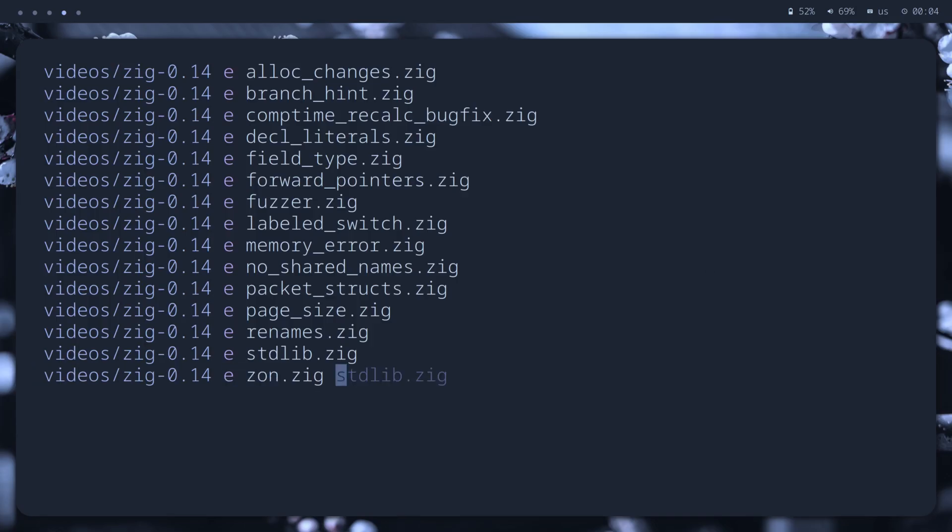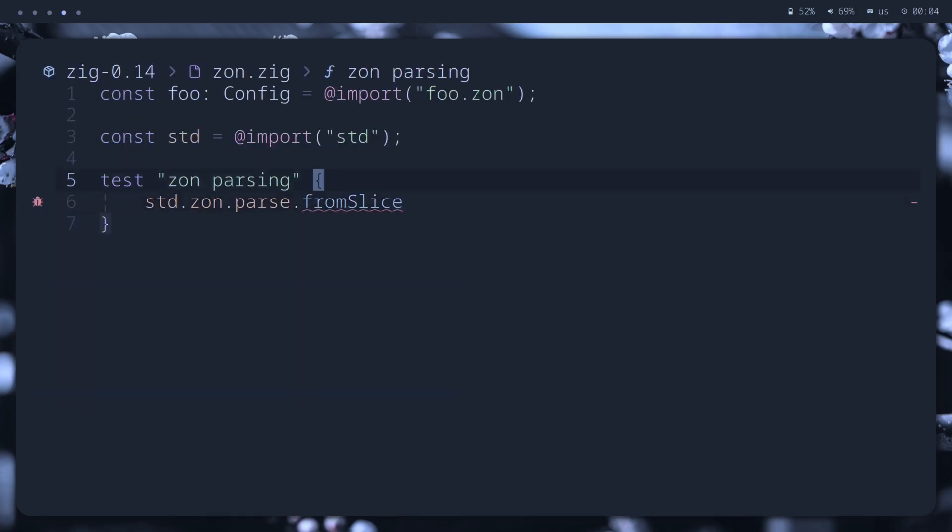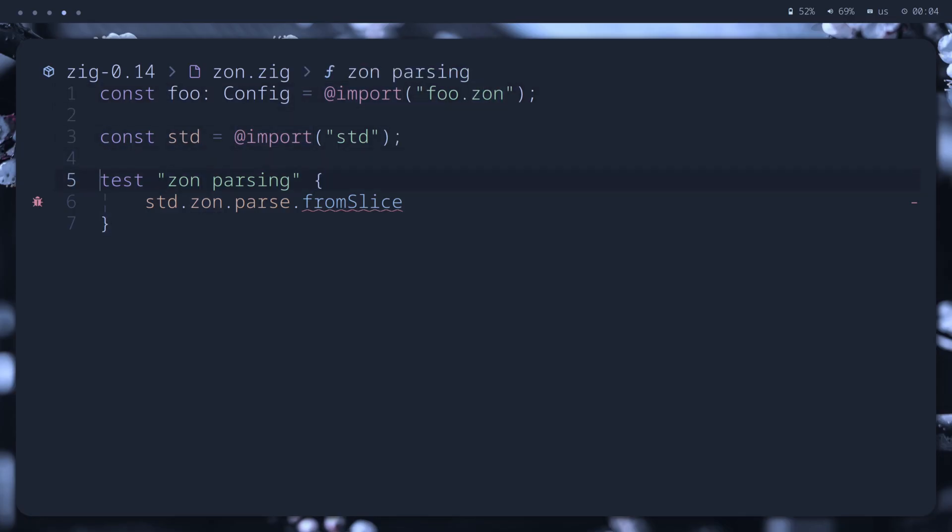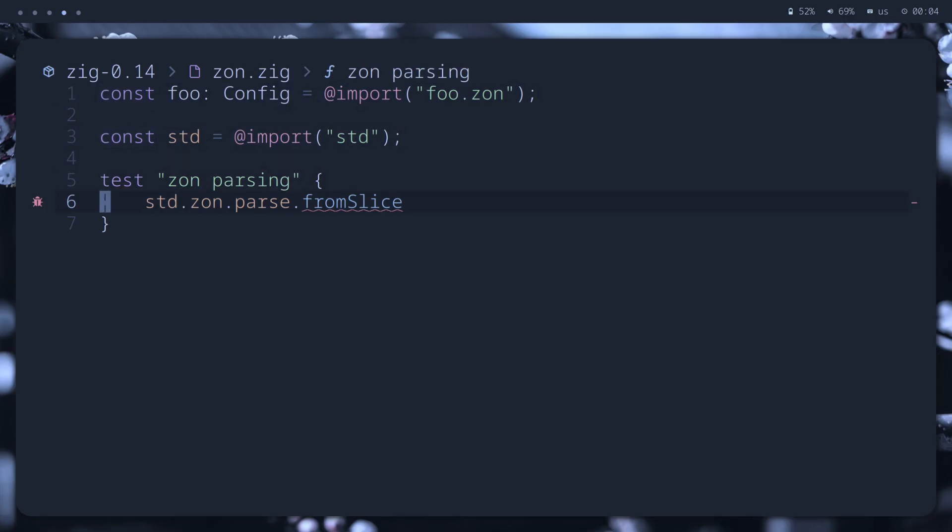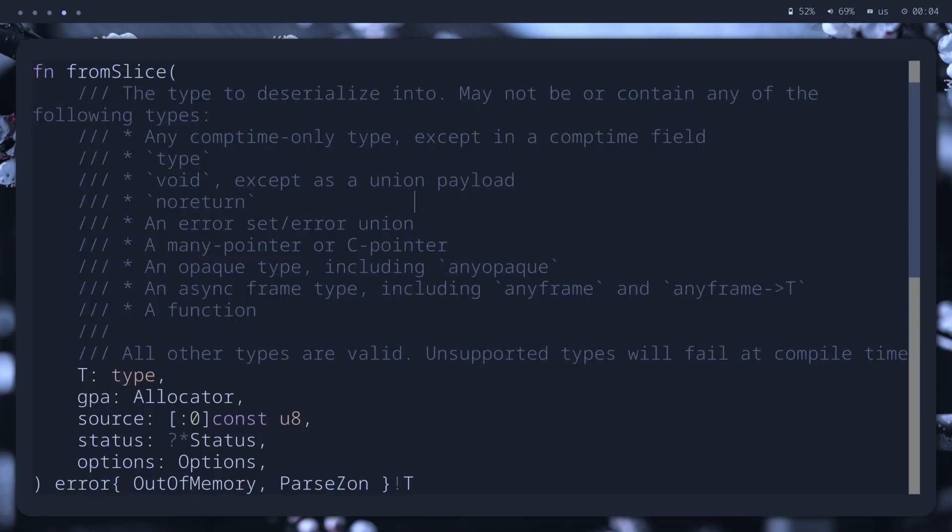Okay, last, but nice one. In the standard library, we are getting support for Zig Object Notation Files parsing, both at compile time via directly importing zon files and at runtime using functions from the zon.parse namespace.